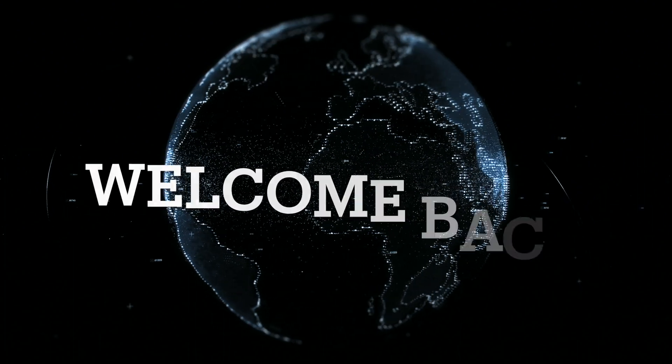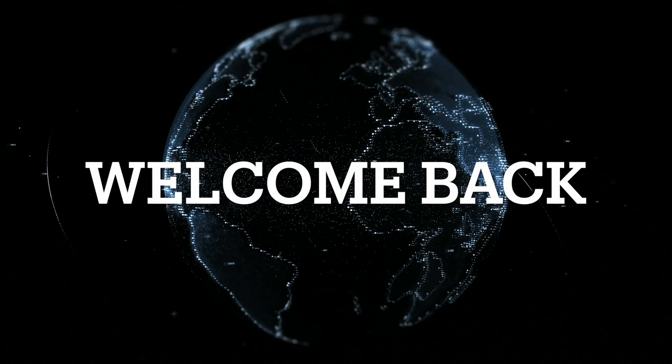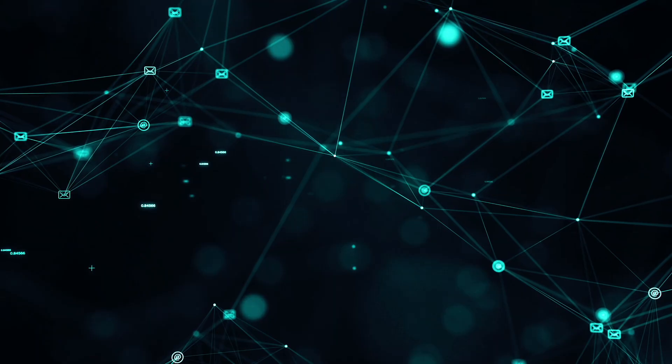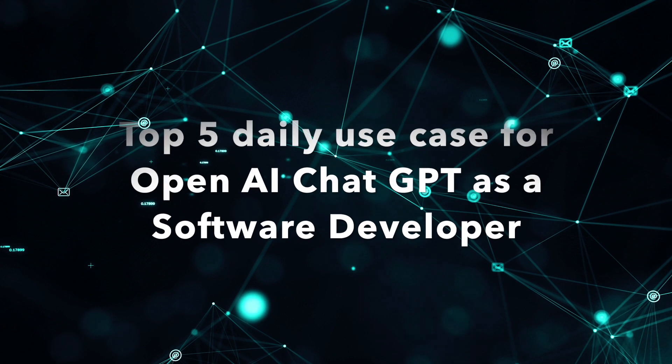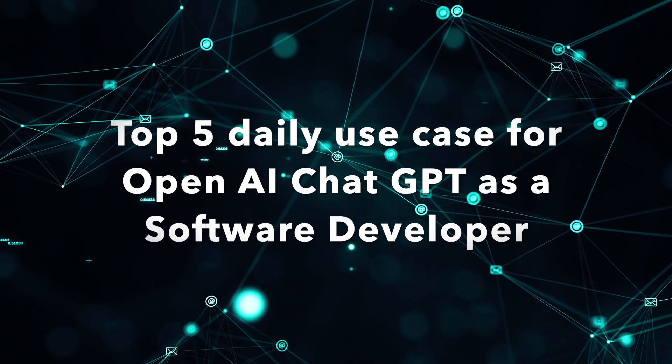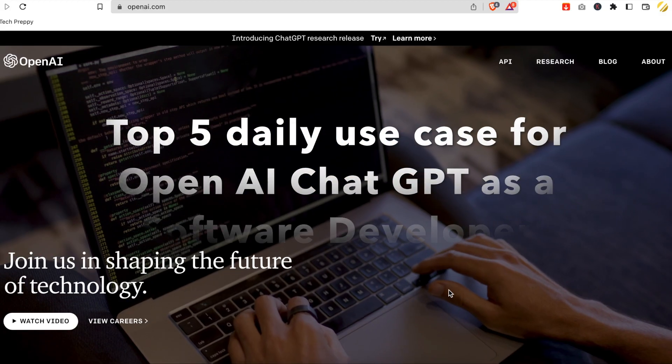Hello everyone. Welcome back to my channel, and in this video I'm going to share how I'm using OpenAI Chat GPT in my daily work as a software developer.